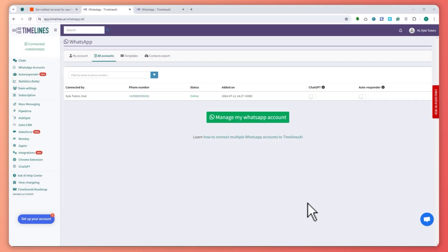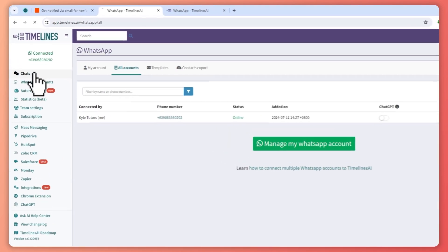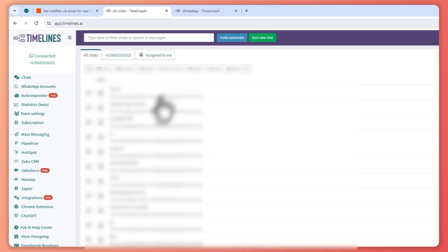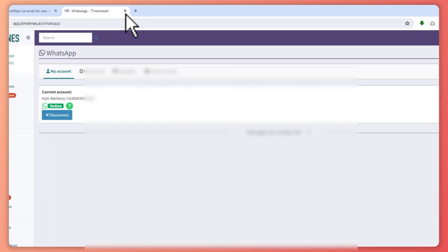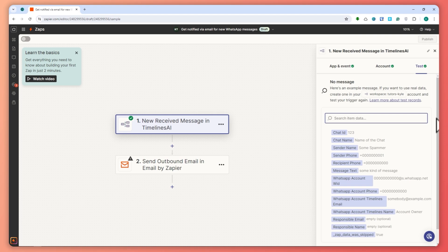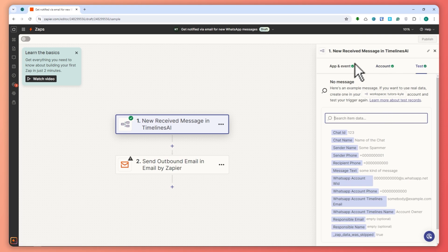Once you have successfully connected your WhatsApp into Timelines.ai, you should be seeing something like this. When you go to chats, you'll be able to see all of the chats that you have. Now that we've connected our WhatsApp account into Timelines.ai, you may close it. When you get back into Zapier, we have now successfully connected our account into Timelines.ai and everything is checked.